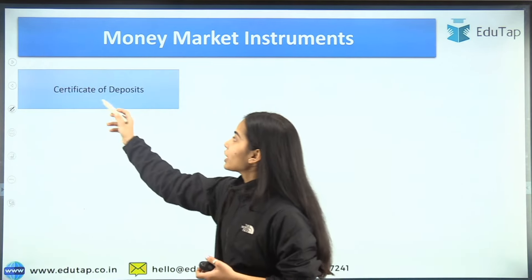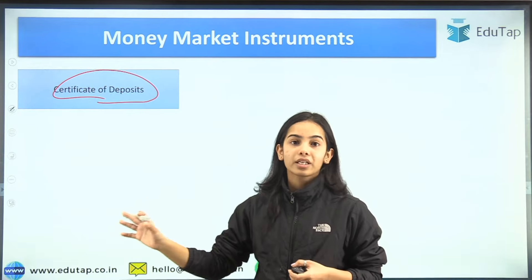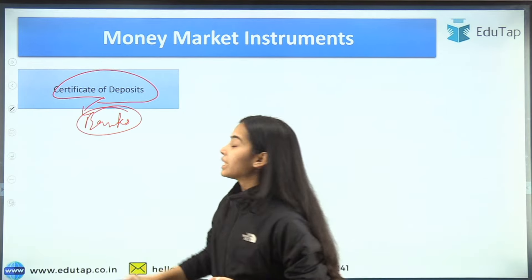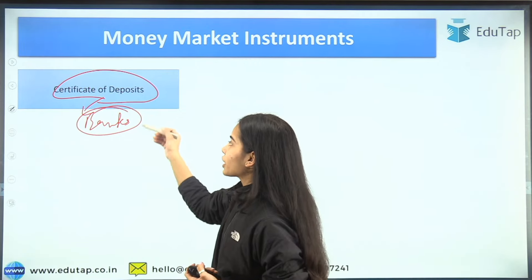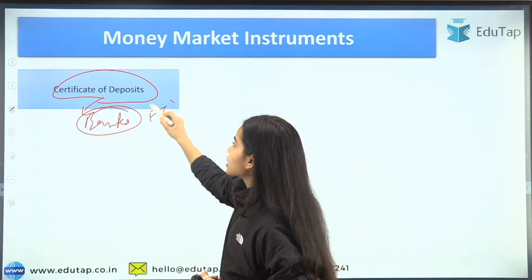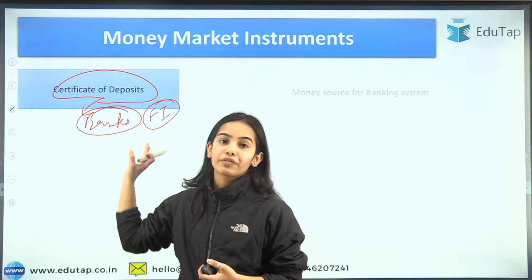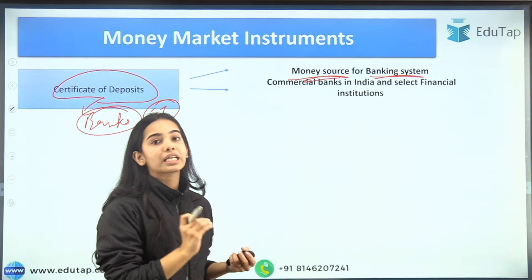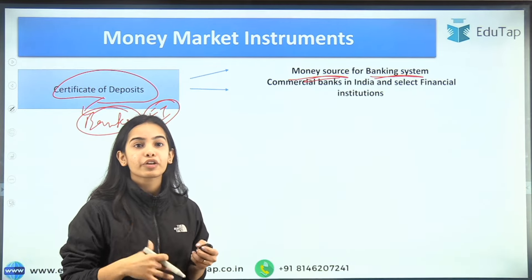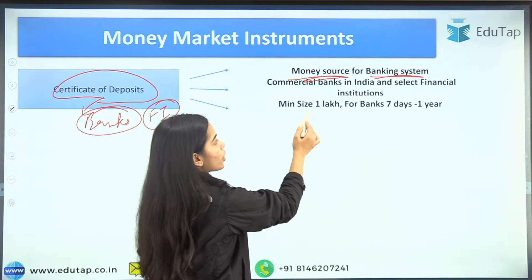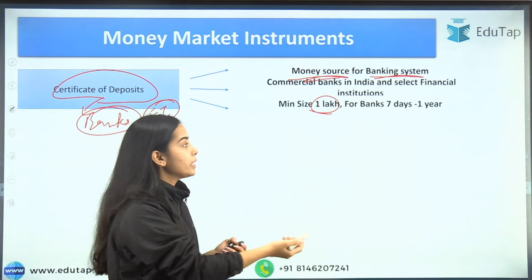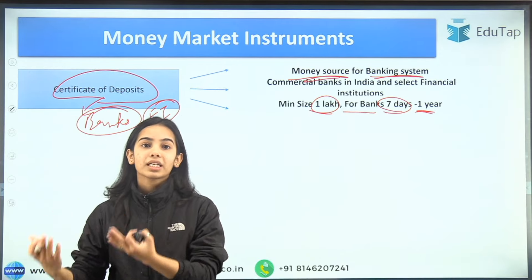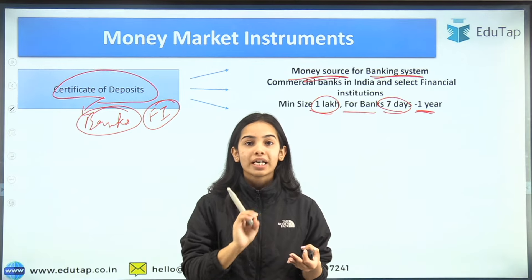Next is certificate of deposits. Companies can raise money through commercial paper, but if commercial banks want to raise money, they can do so through certificates of deposits. A very few financial institutions are also permitted to raise money through certificates of deposits. So this is a money source for the banking system. The minimum size is 1 lakh and it is issued in multiples of 1 lakh only, with a maturity of seven days to one year for banks.